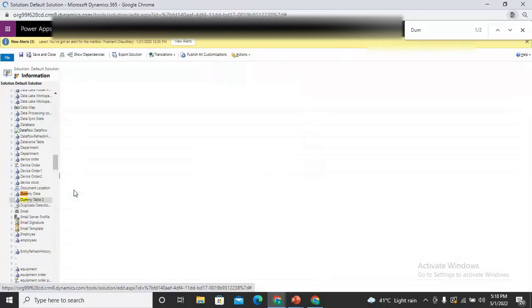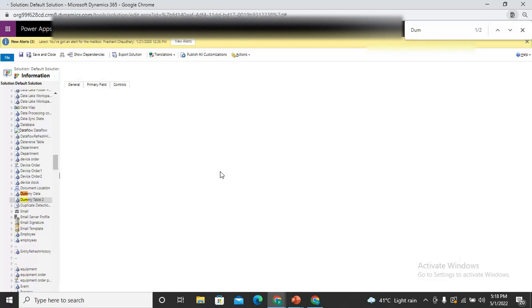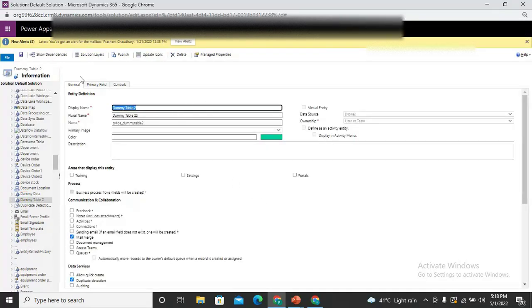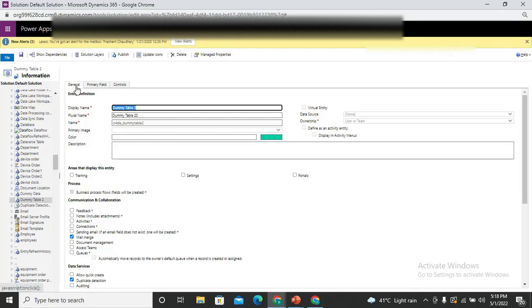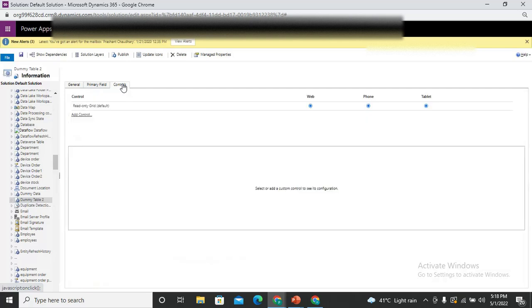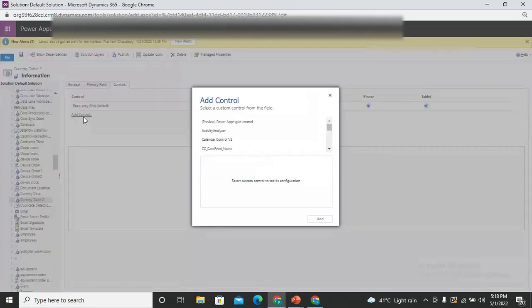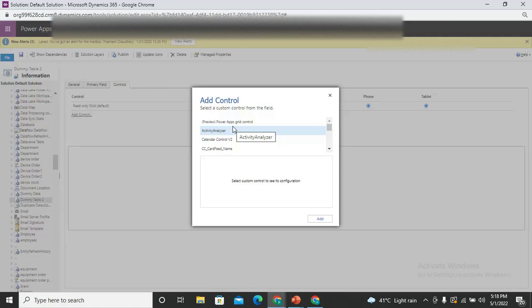Once I click on this, you can see the basic details of the entity here. So here we have the basic information. Here on the tabs we have the general, primary field, and the controls. Just click on this control. Here I can see for the grid it is using the read only grid by default. So we add the new one and in order to enable the inline editing, you need to add the power upgrade control.